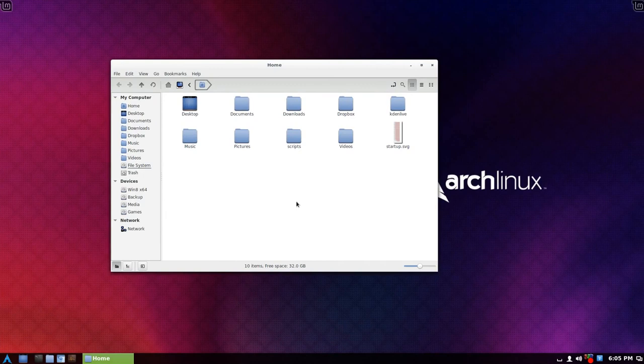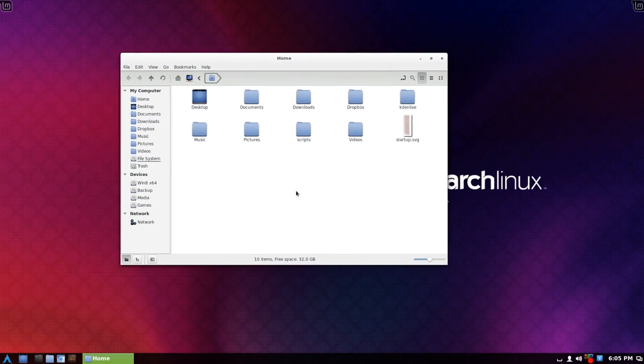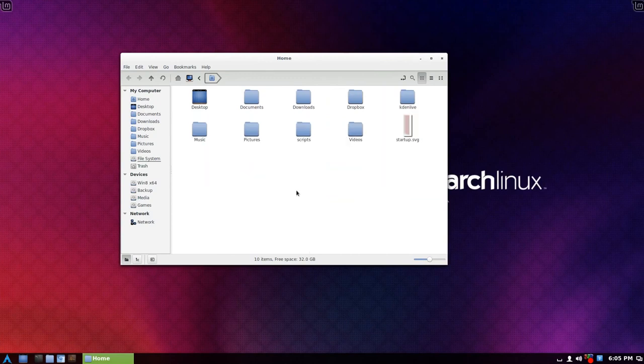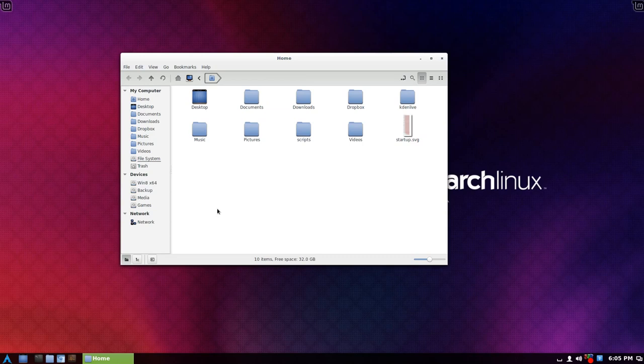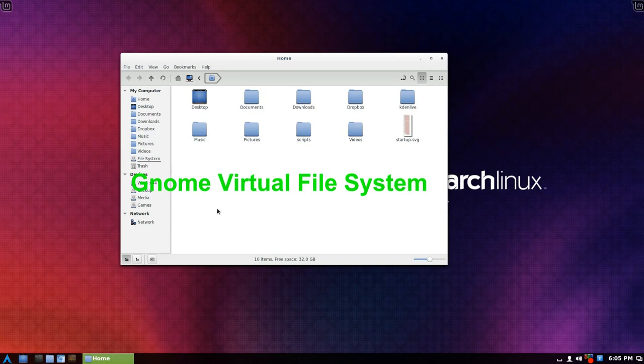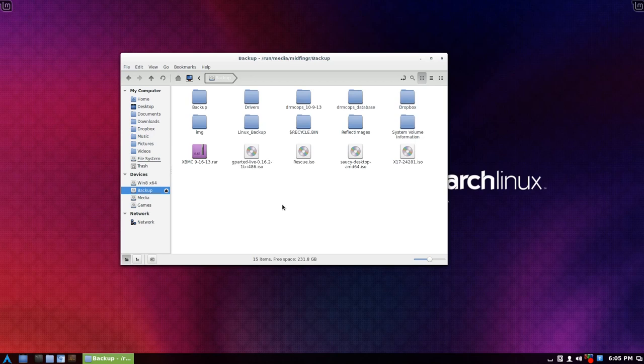And the fact that it has Nemo. I mean, this is such a neat file manager to work with. You have your F3 toggle views on and off. You can set the GVFS, the file system, to not prompt you for a password when you want to open an external hard drive.